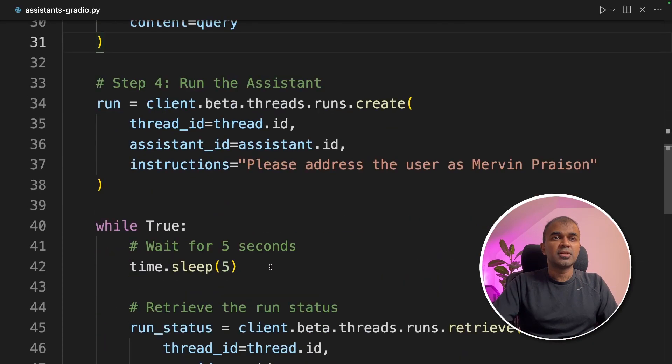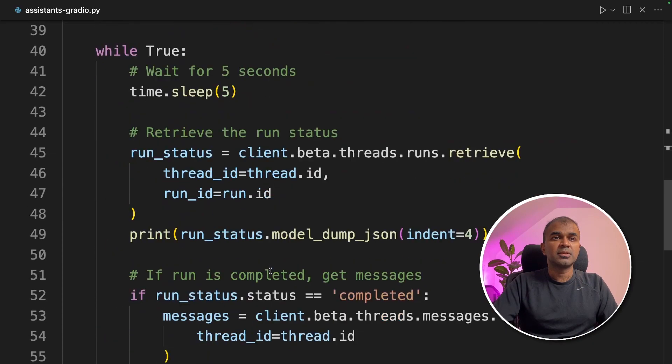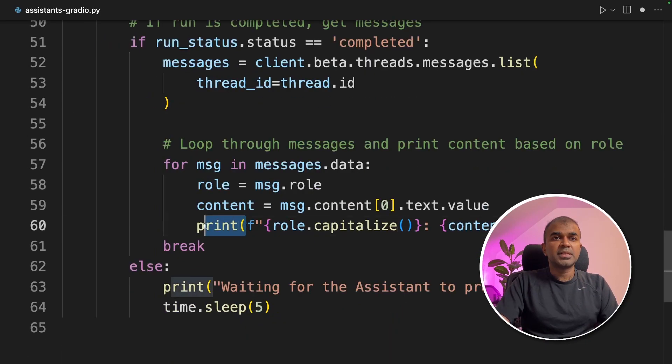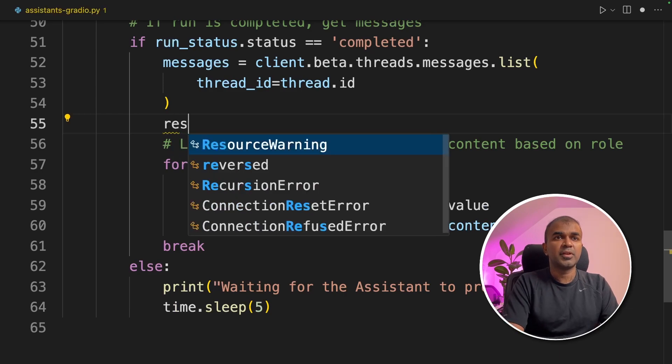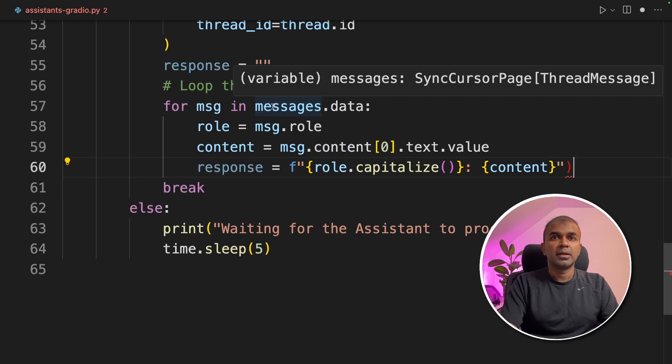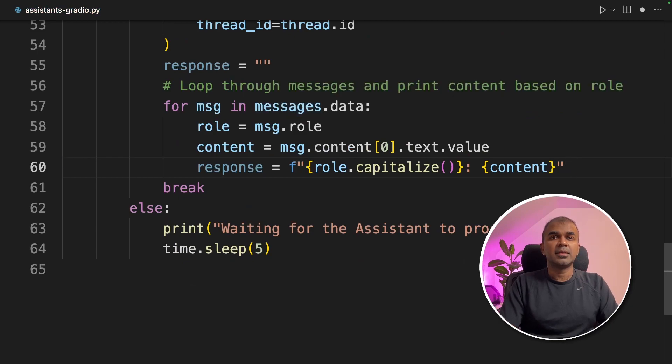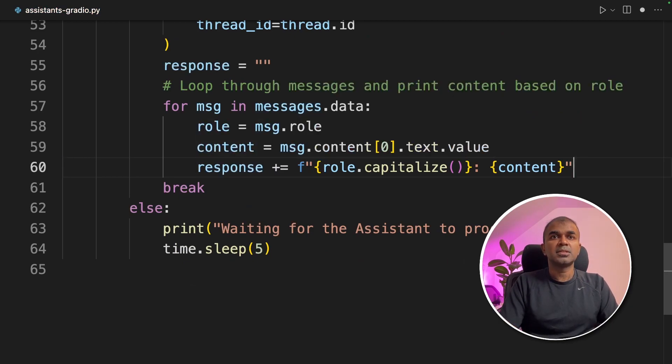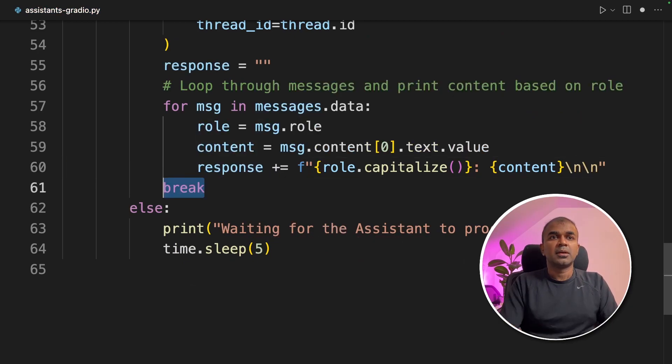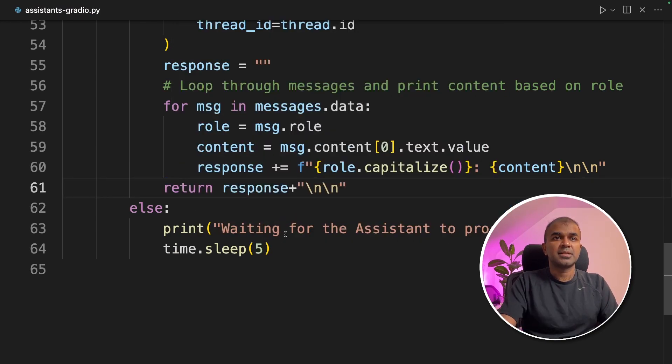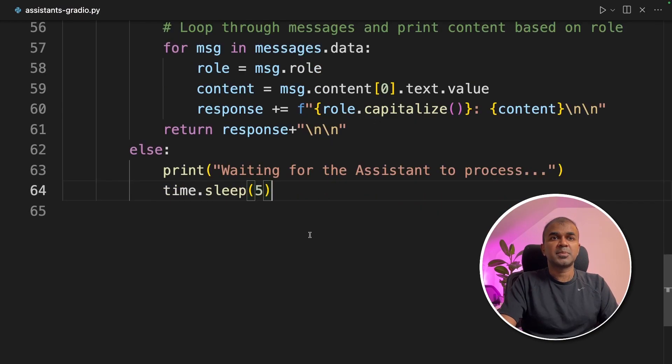Next we need to return a response for the Gradio app. When the status equals completed, instead of printing this, I'm going to add that to a response variable. Response equals empty. I'm defining that and then I'm adding that here. Response plus equals backslash n backslash n for new line and return response backslash n back for extra spaces.